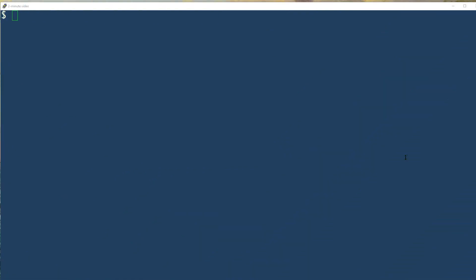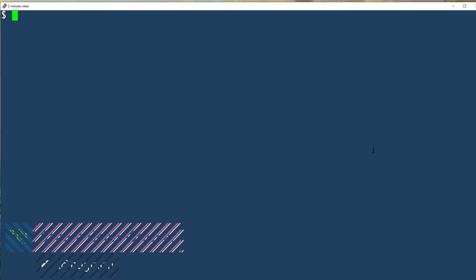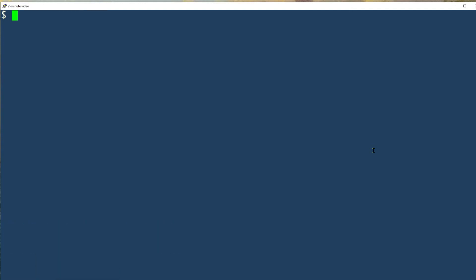Hi, this is Sandra Henry-Stocker, author of the Unix as a Second Language blog on Network World. In this Linux tip, we're going to look at the TAR command.